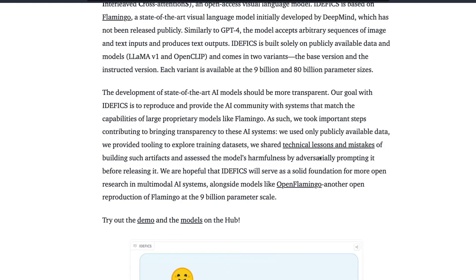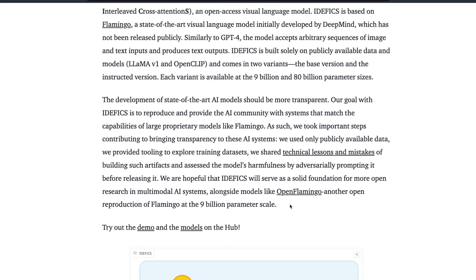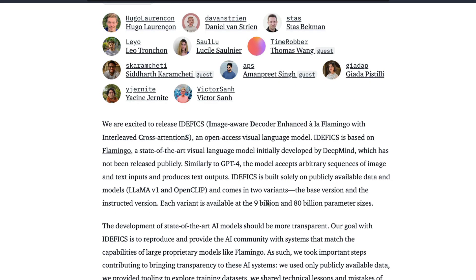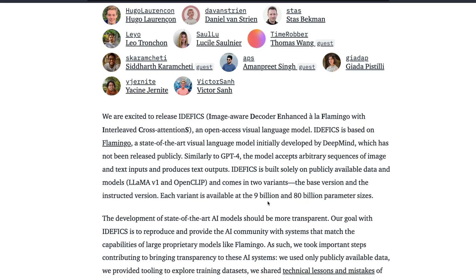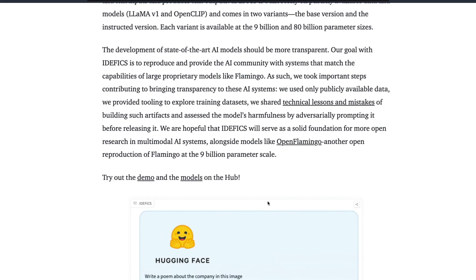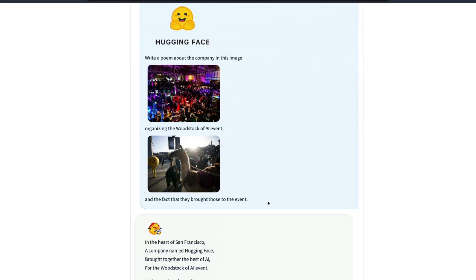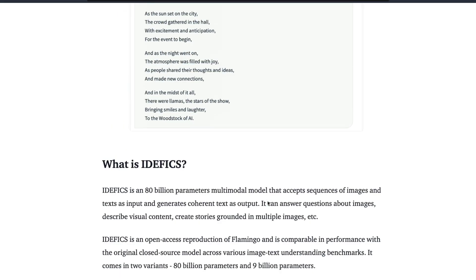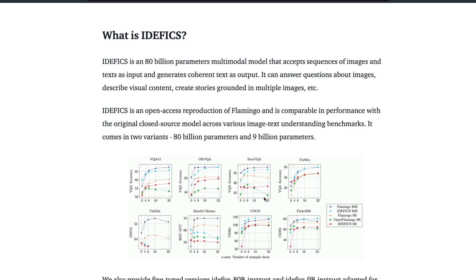There have been previous attempts to replicate Flamingo, which was OpenFlamingo, a 9 billion parameter model. But in the case of IDEFICS we have got two variants of the model: a 9 billion parameter model and an 80 billion parameter model.